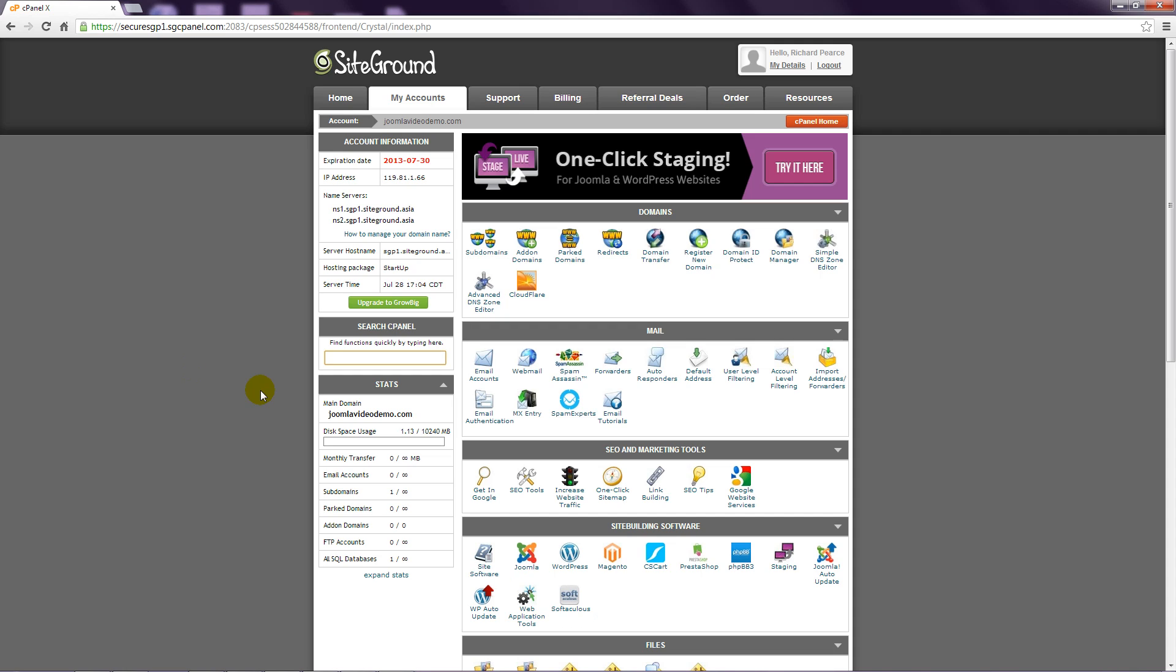The first stage of the installation is to create a database. Step 1: Log into your control panel using the details that your provider gave you when you signed up.